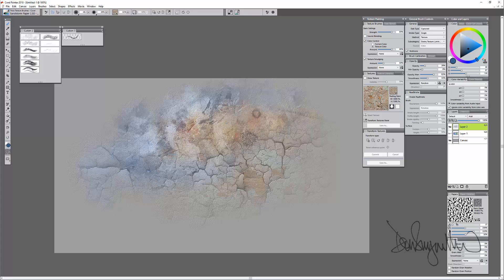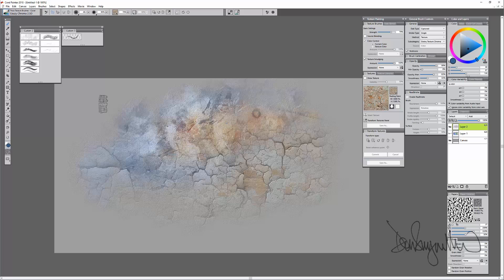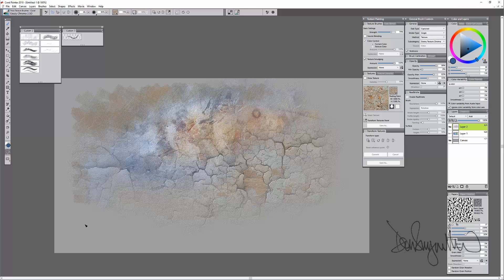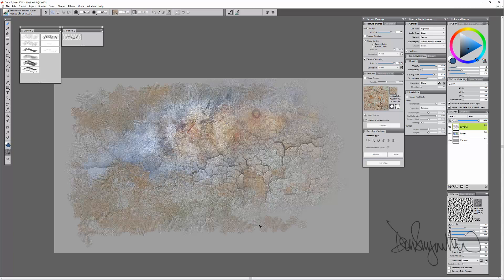Go down to the next one, Gauzy Chroma. And this is kind of a crosshatch textured effect. Builds up nicely, based on whatever texture you select.